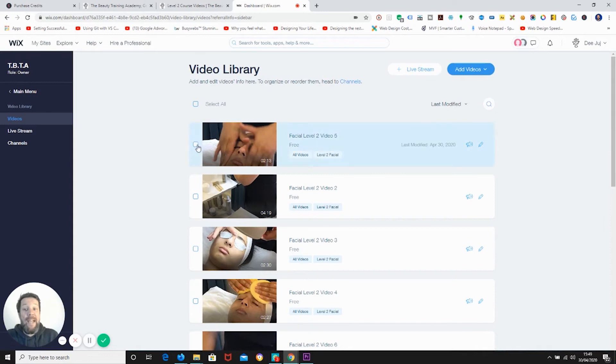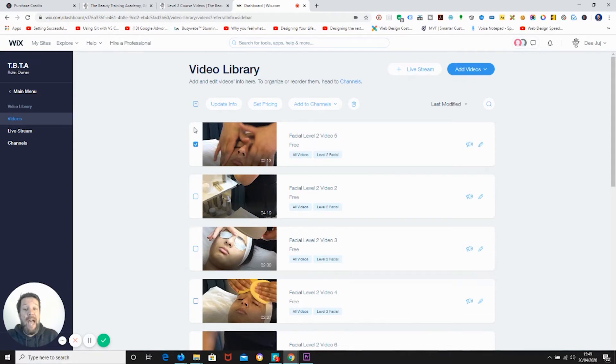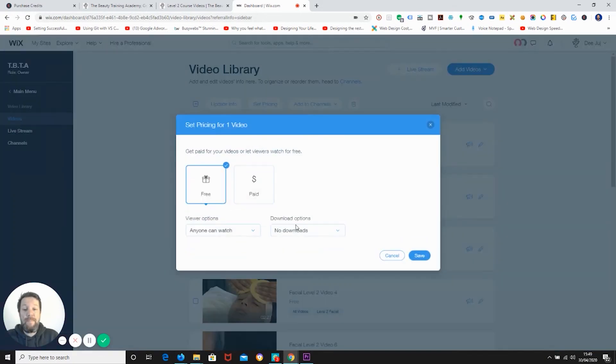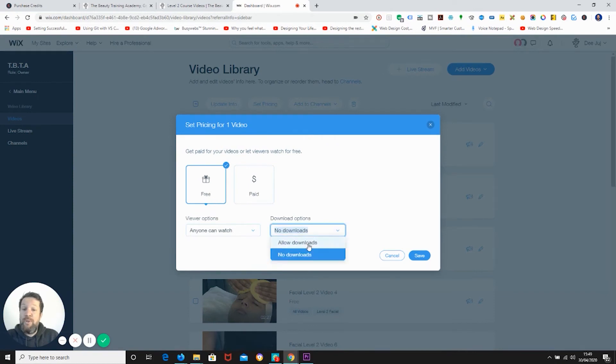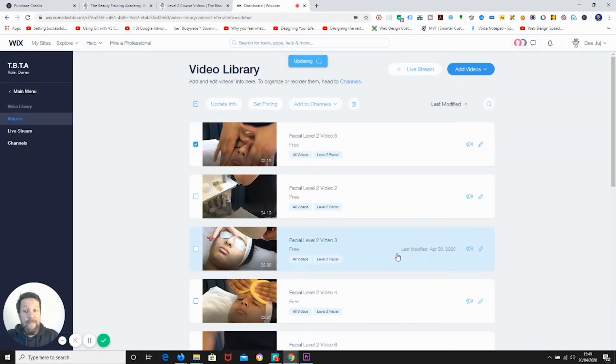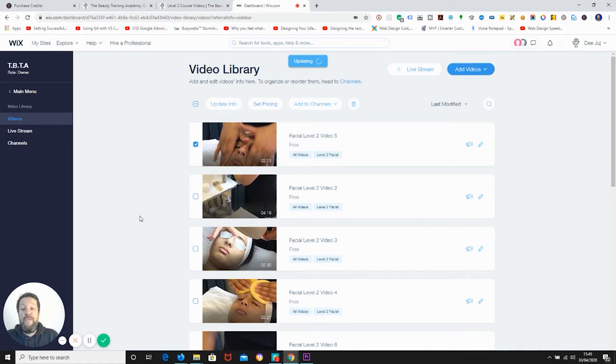And then quite simply, select the tick box and you can select all of them if you wish to change all at once, or just the ones that you wish to allow to be downloadable. Click on set pricing, change the download option to allow downloads, and save. This is the only way to download your videos in the Wix video library at the moment.